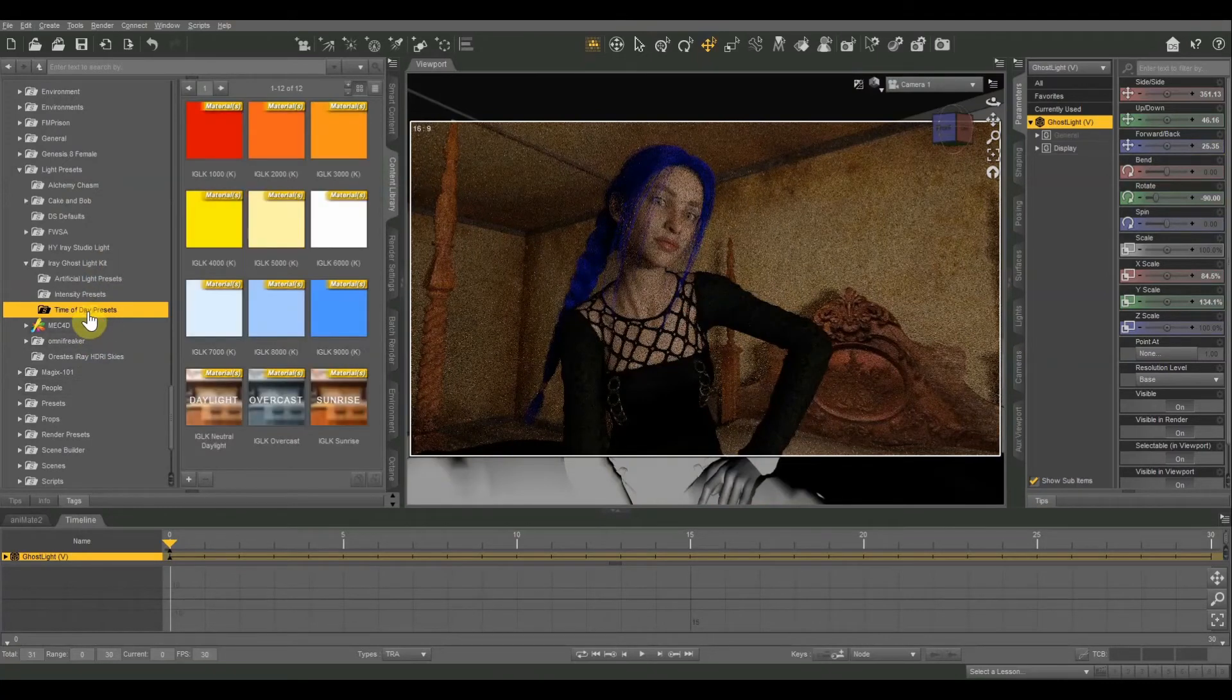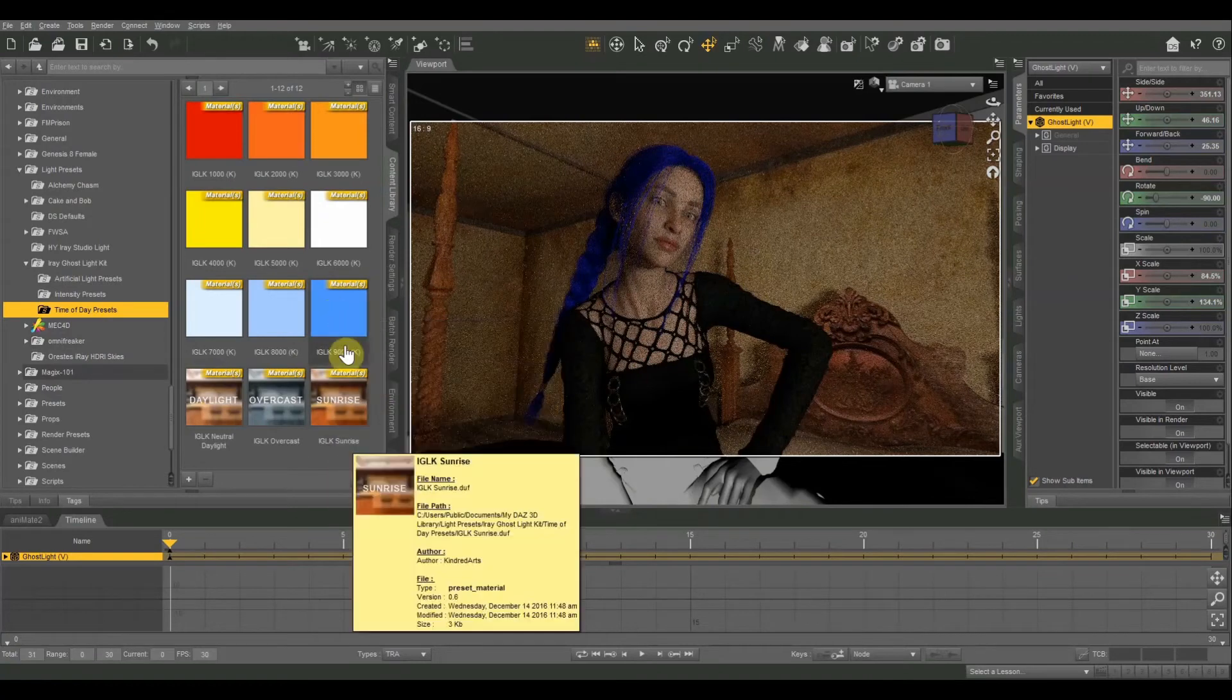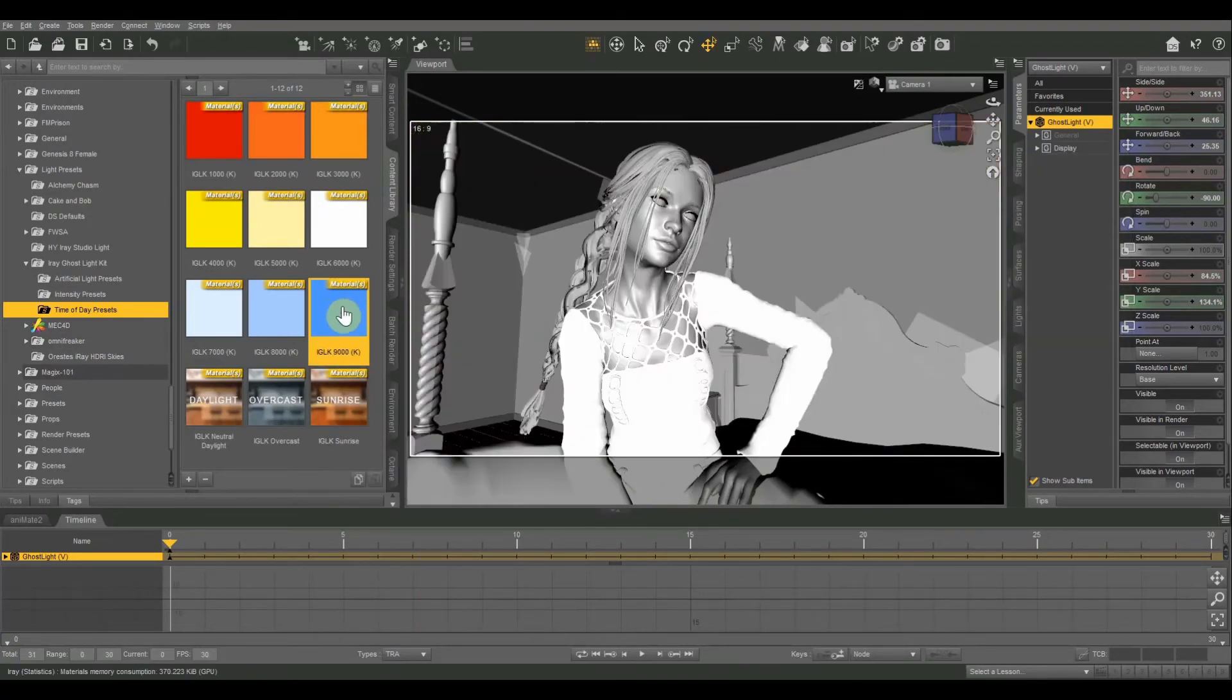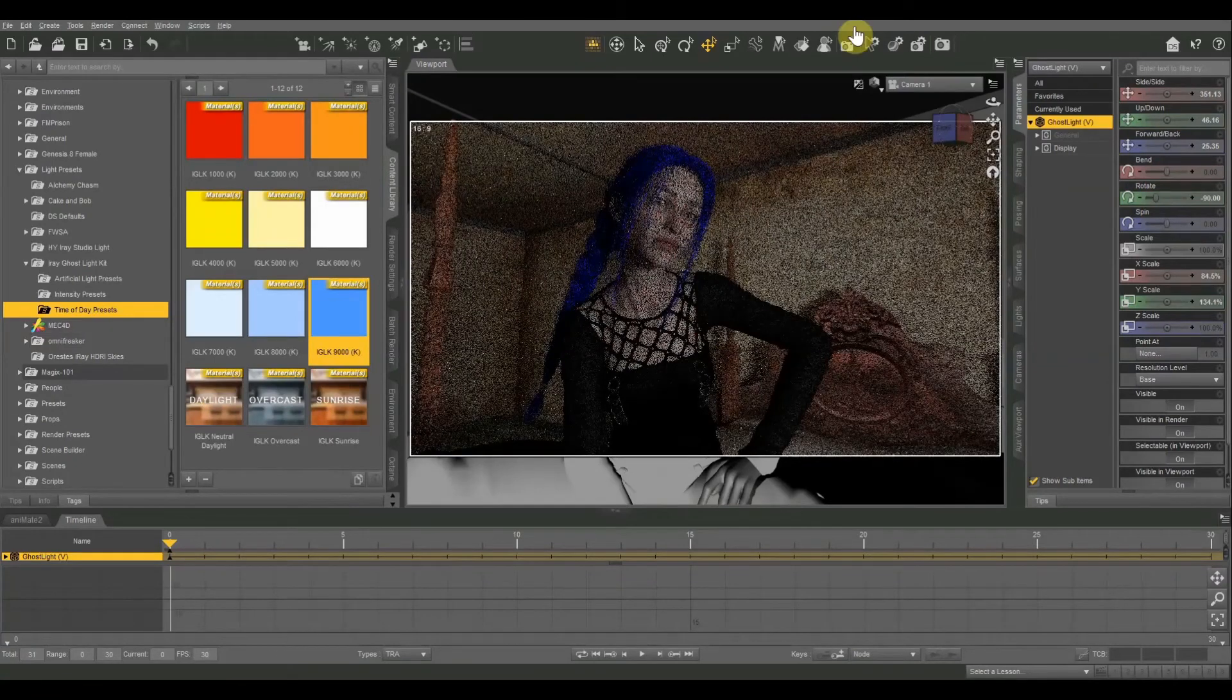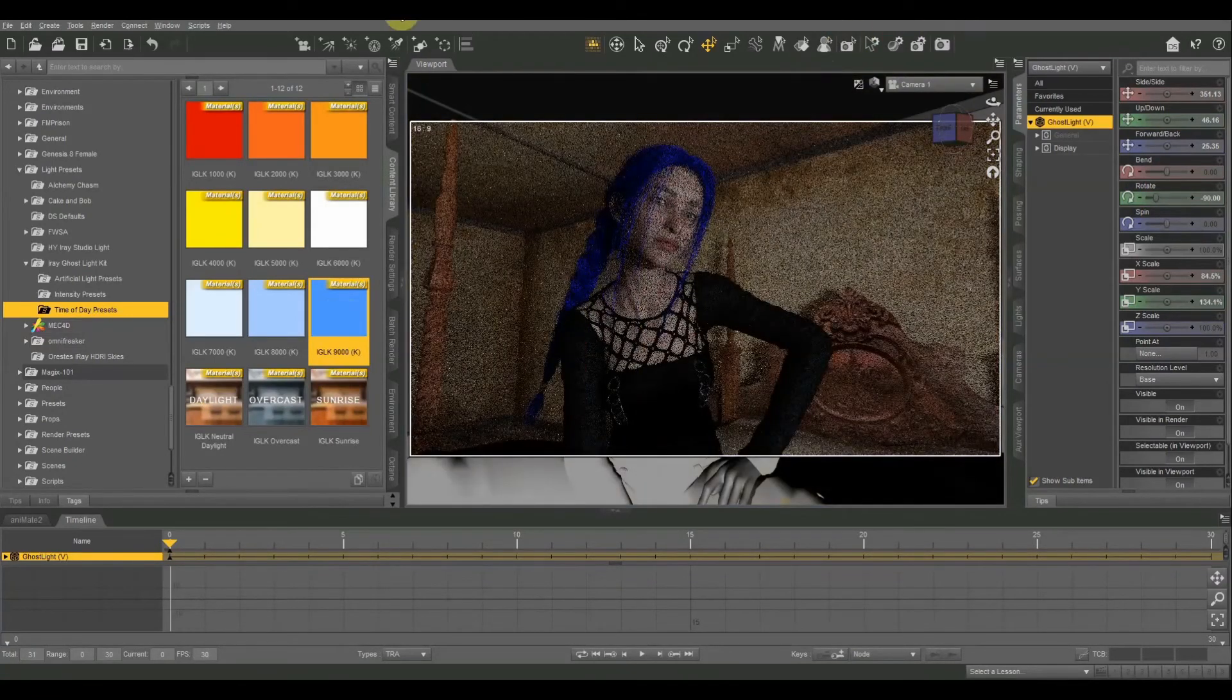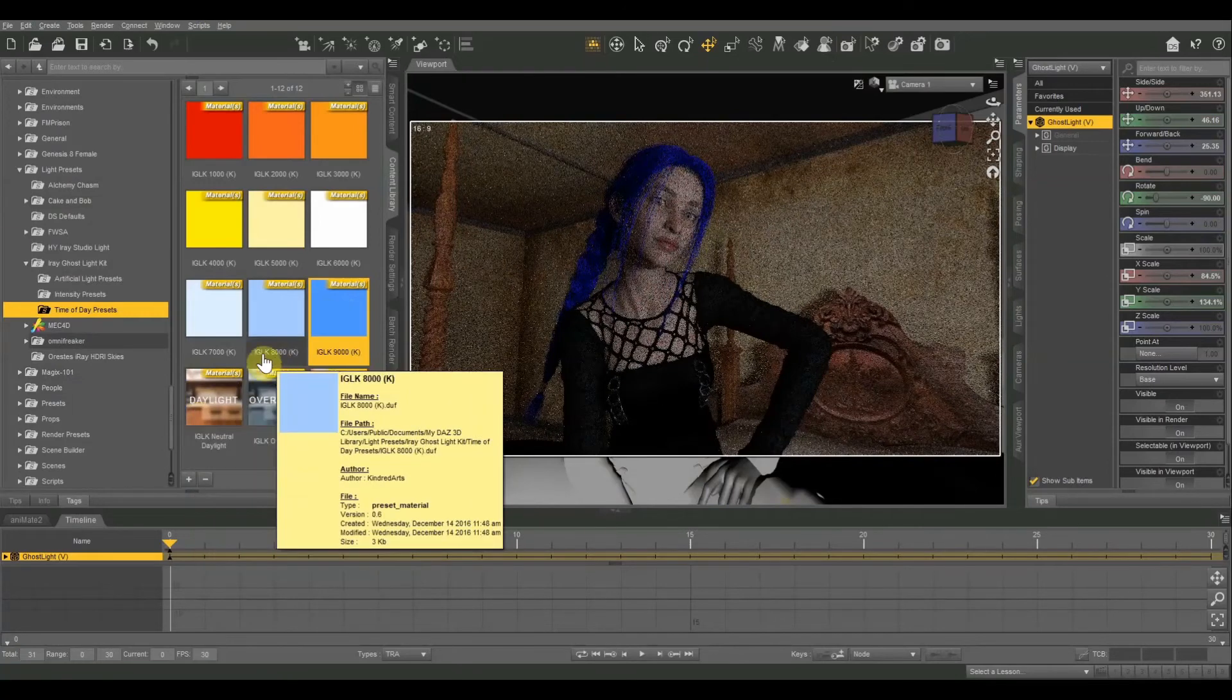Let's go to time of day presets. And I'm going to put it on a very blue preset. We're going to do 9000. It's as high as it goes. There we go. So now it's got kind of a bluish, kind of a moonlit glow.